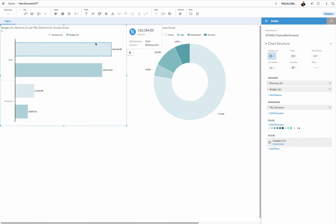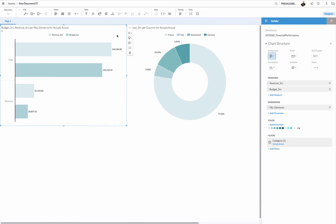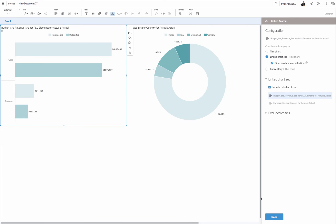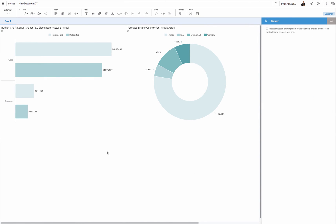For the moment this chart drives the other one, but I can also have the individual elements driving the filtering of the other one. I can do that as follows by clicking again the linked analysis button, but now I also apply this filter on data point selection. It says in the information, filtering on selection is currently not supported in boardroom mode. If I apply this, you can see what's happening now by showing you as follows. I've clicked the element. If I now click for example one element over here, you will see that the filtering now also appears.